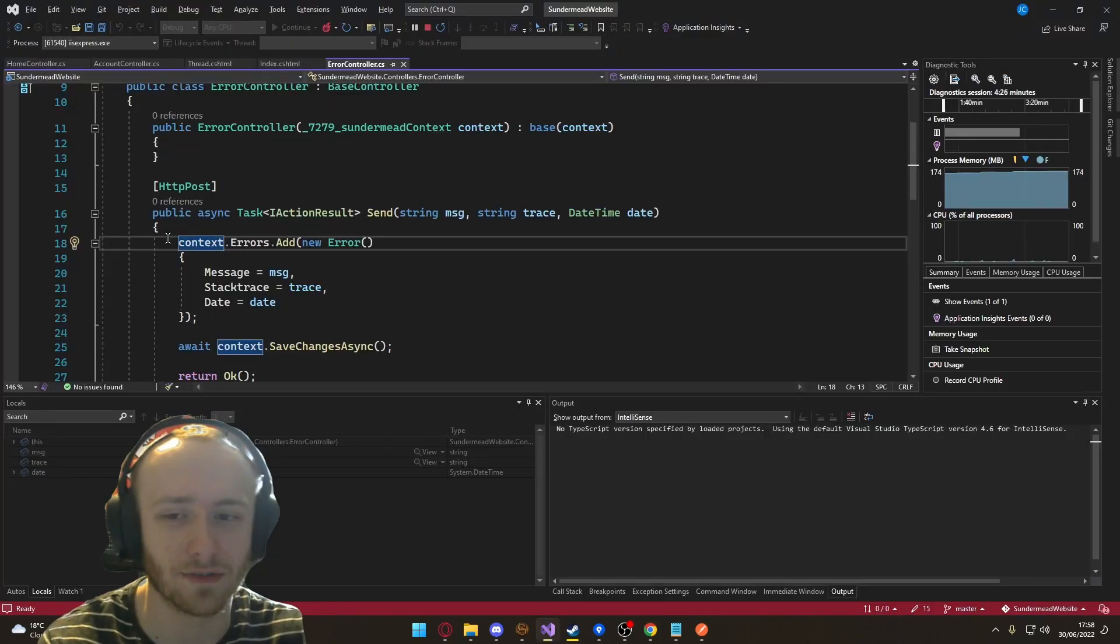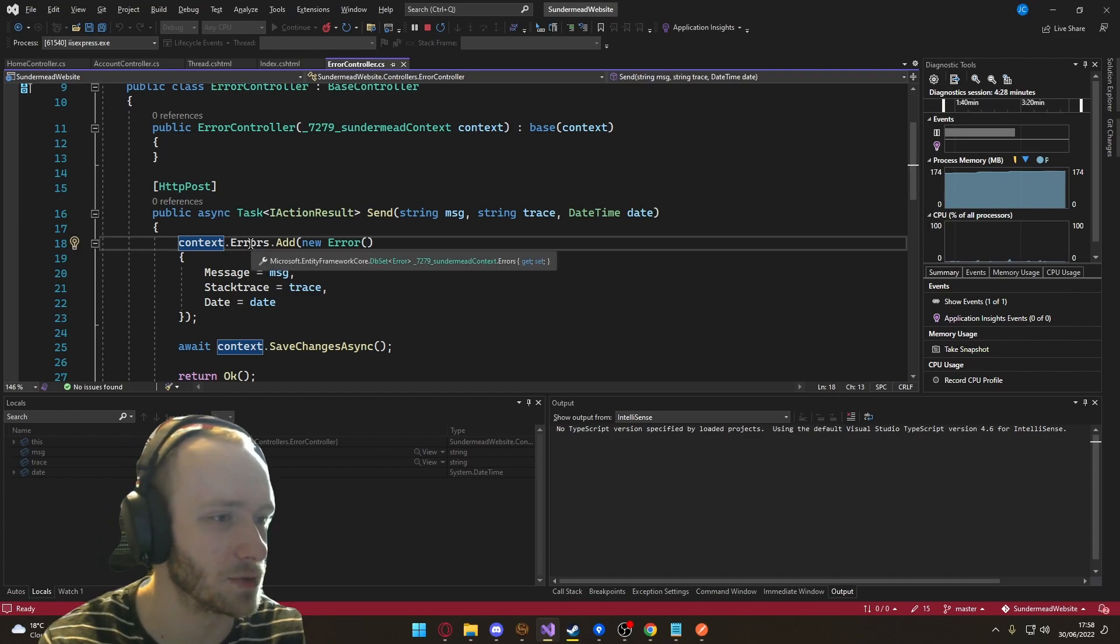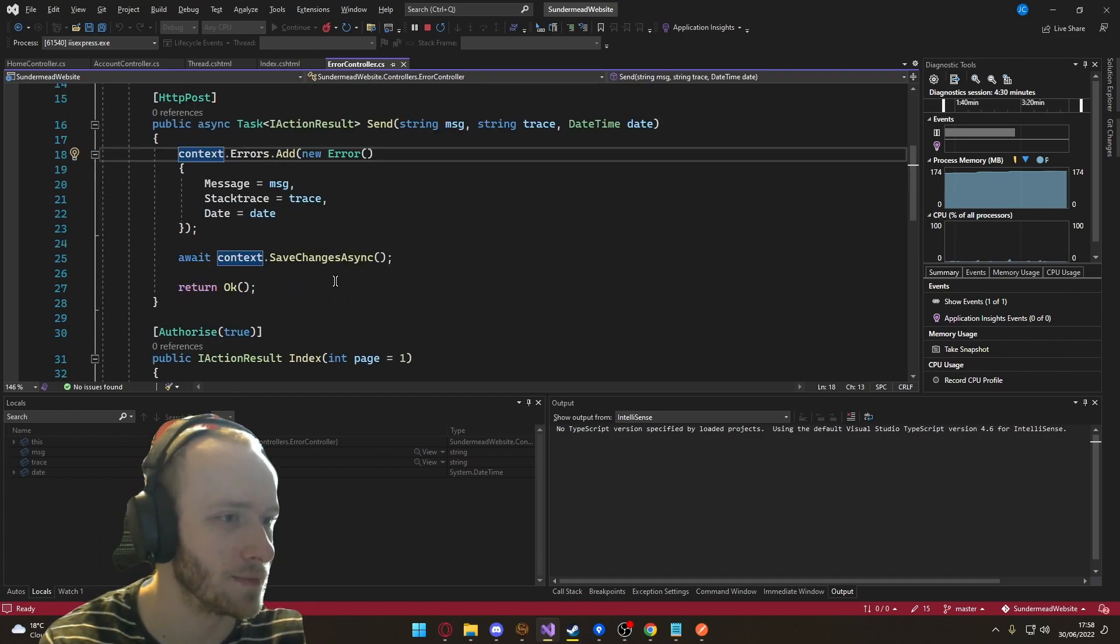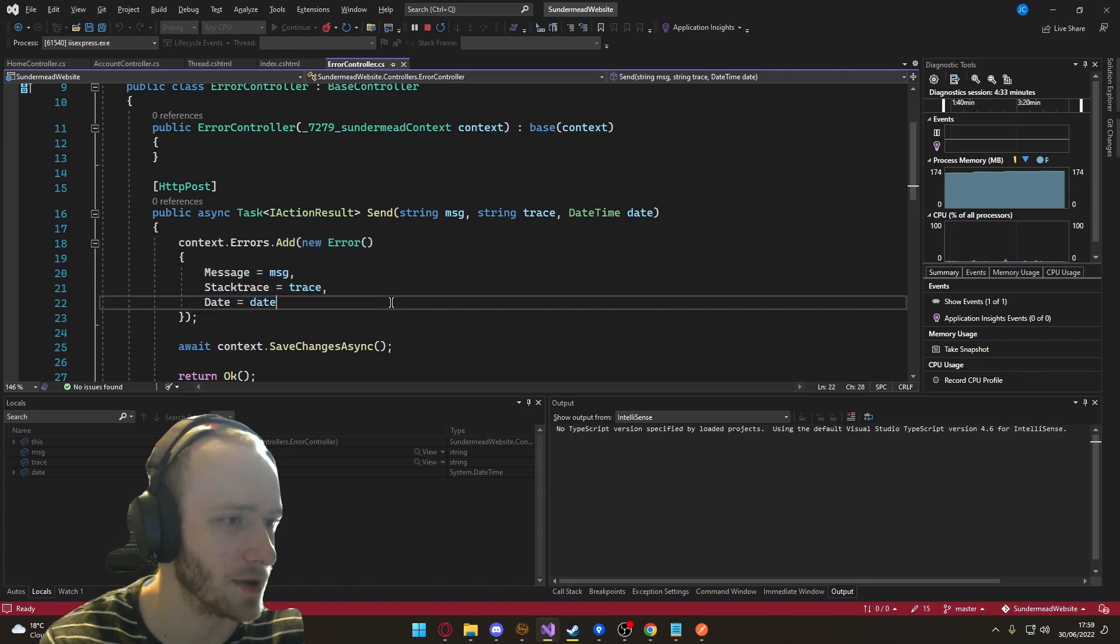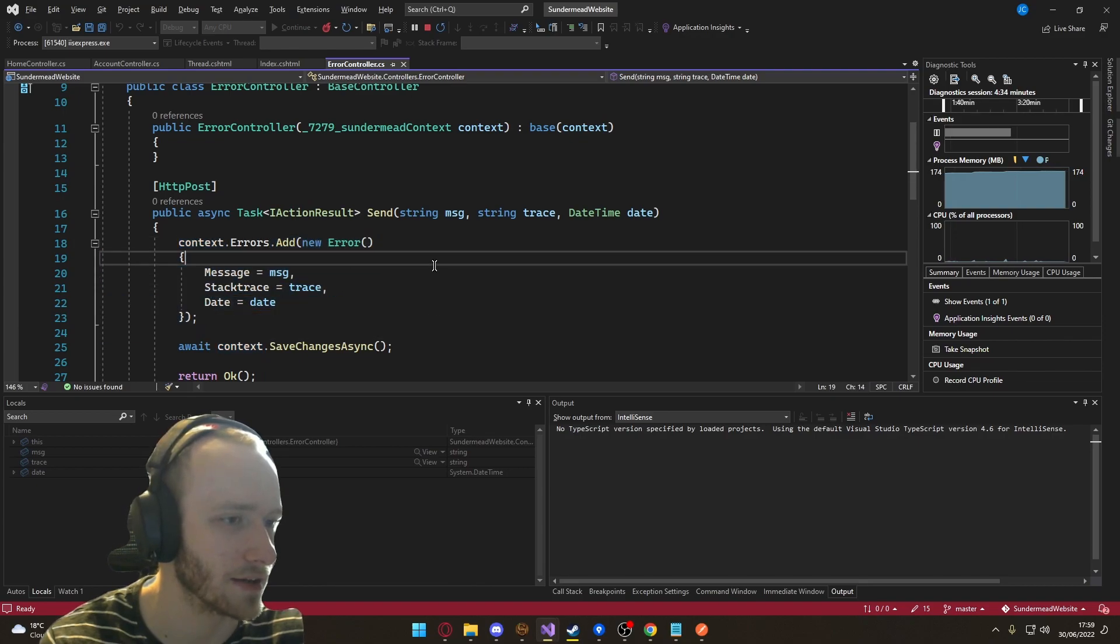And this is all done using Entity Framework, which is a way of interfacing between C Sharp and SQL Server. So it's all done via lists and then LINQ as well, which is really, really handy.